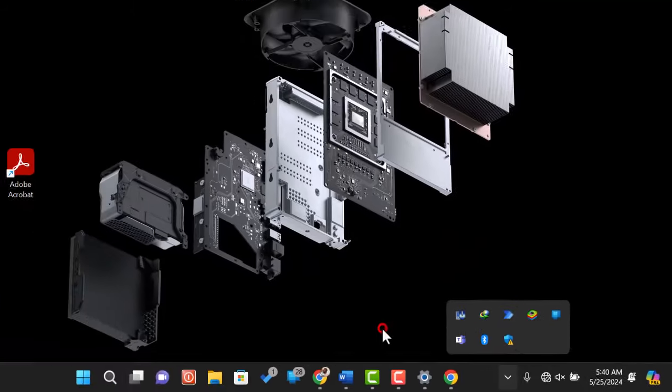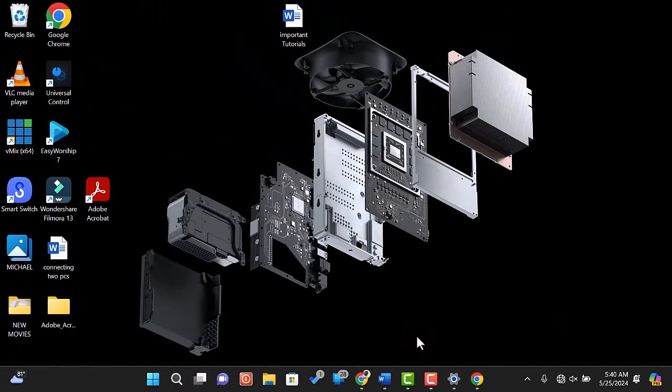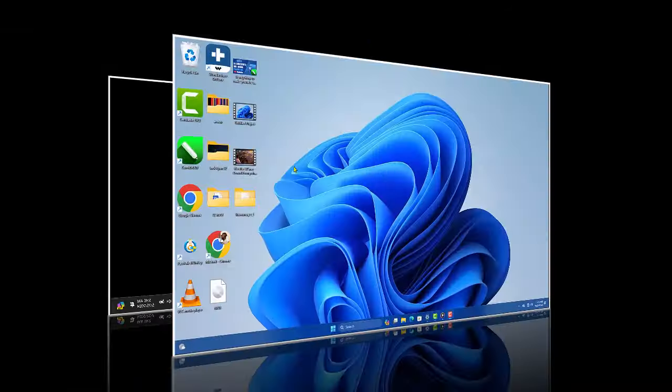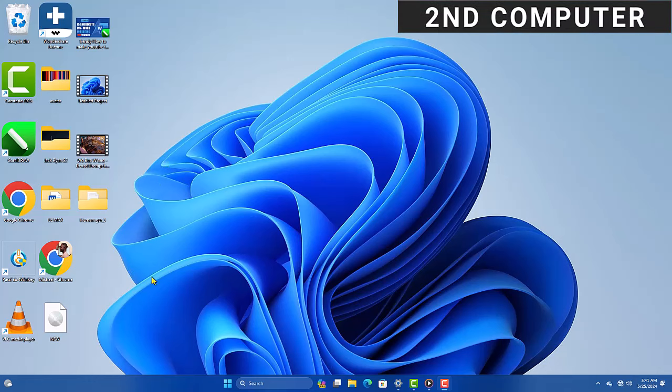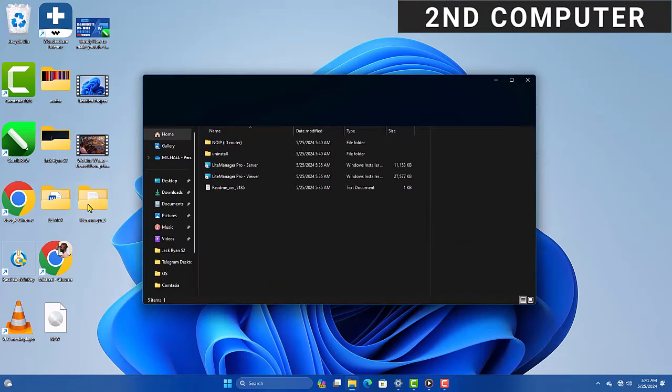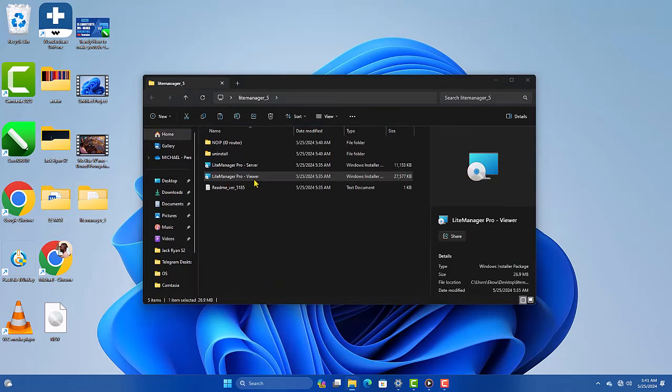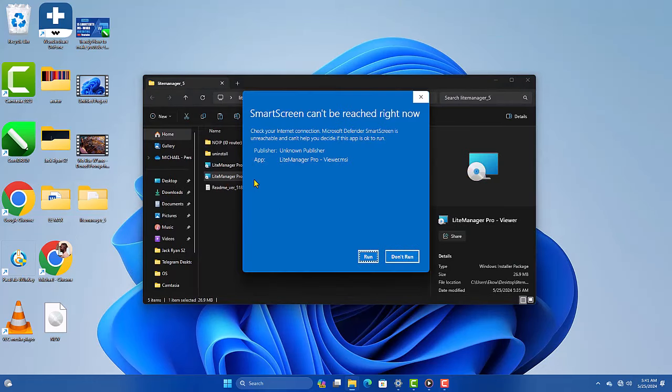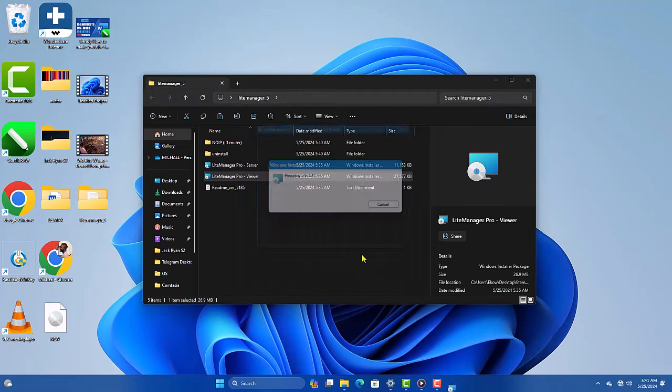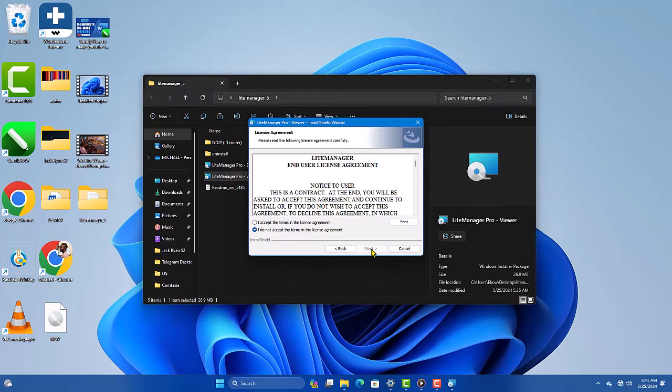Next, let's set up the viewer on your computer. Open the LiteManager viewer setup and follow the on-screen instructions. Again, the installation is straightforward and should only take a few minutes.